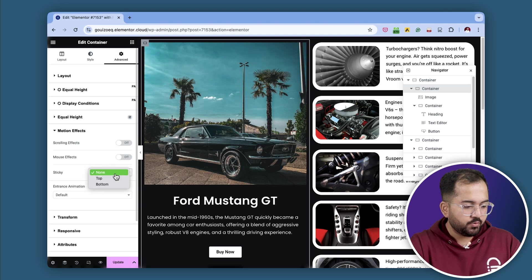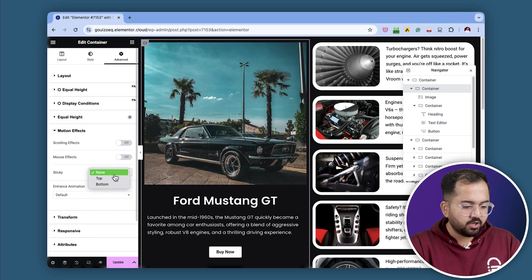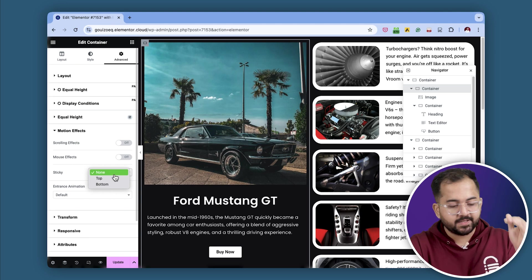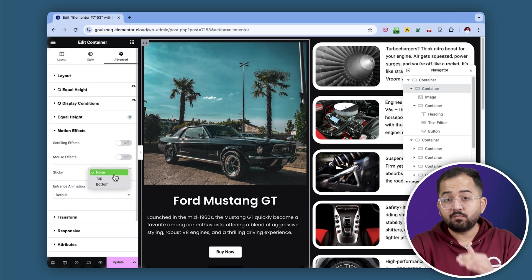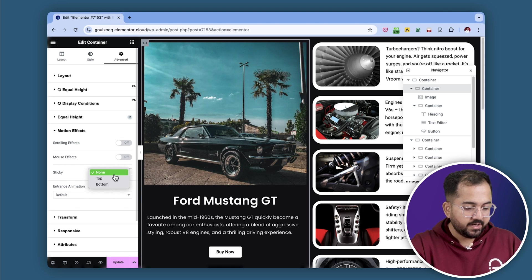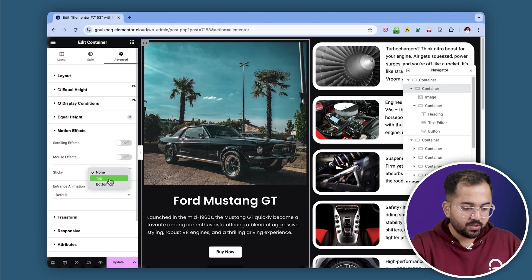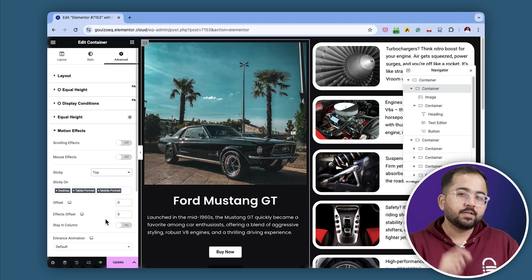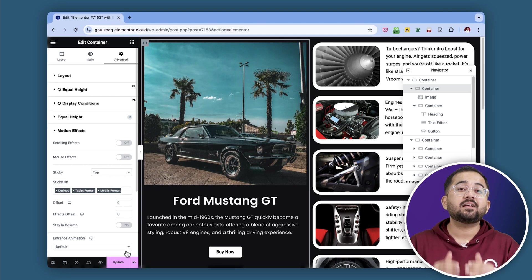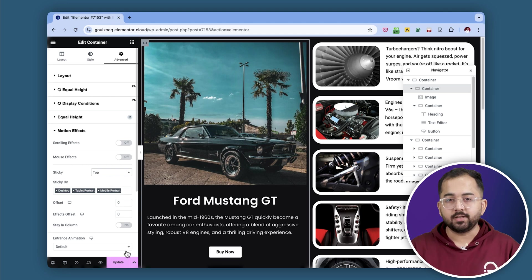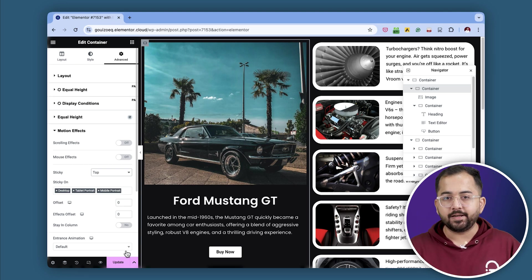You'll see two sticky positions to choose from: Top and Bottom. The Top Sticky option keeps the container at the top of the screen, and the Bottom Sticky option fixes it to the bottom. For this scrolling effect, we need it to be sticky at the top, so I'll quickly select that. Just a quick pointer though — the sticky effect only works when the containers are stacked vertically. That's why I've placed all the widgets inside a vertical parent container.